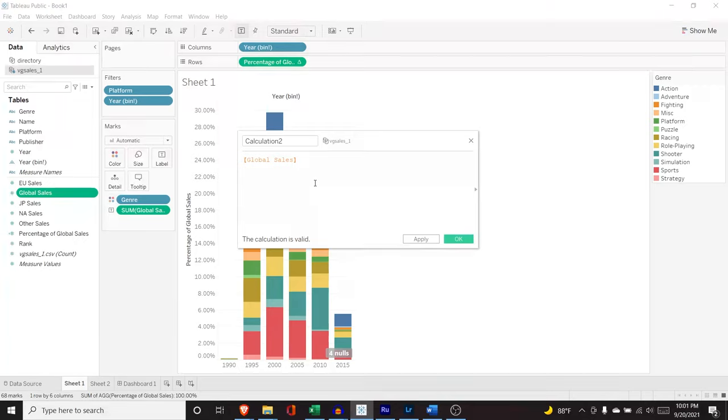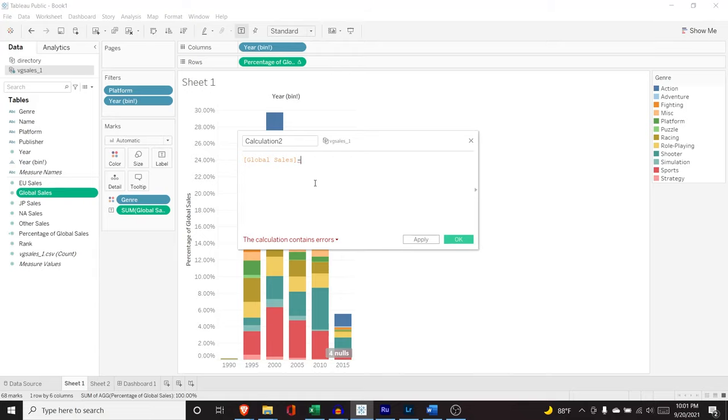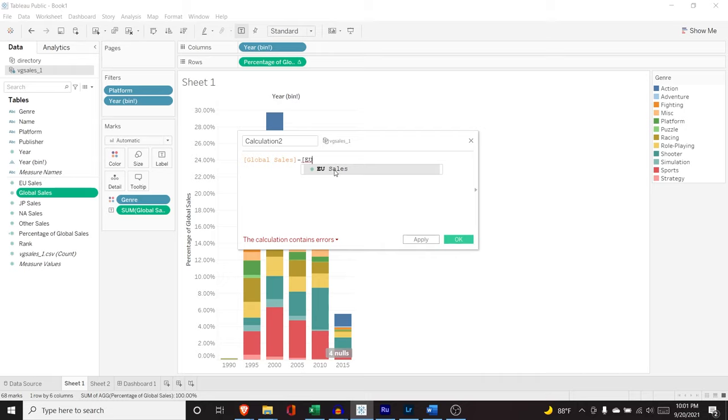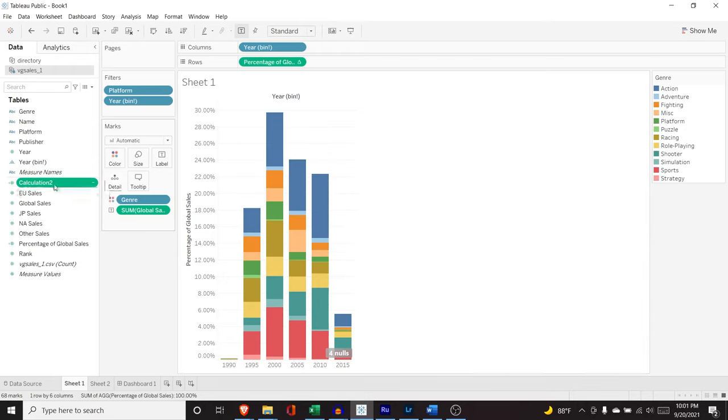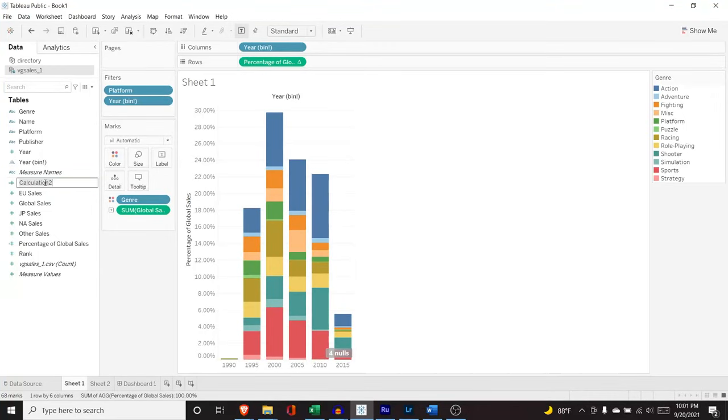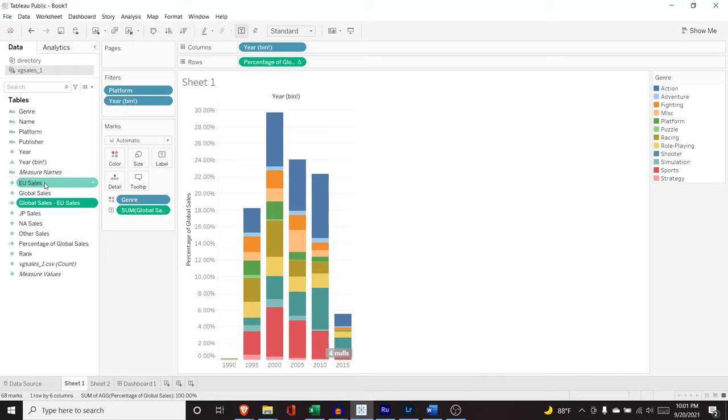All I'm going to do is I'm going to take global sales, and I'm going to subtract, I'm going to do an open bracket, and I'm going to say EU sales, and it auto completes for me. I'm going to click OK, and it created calculation two. I'm going to come in here, and I'm just going to say global sales minus EU sales.